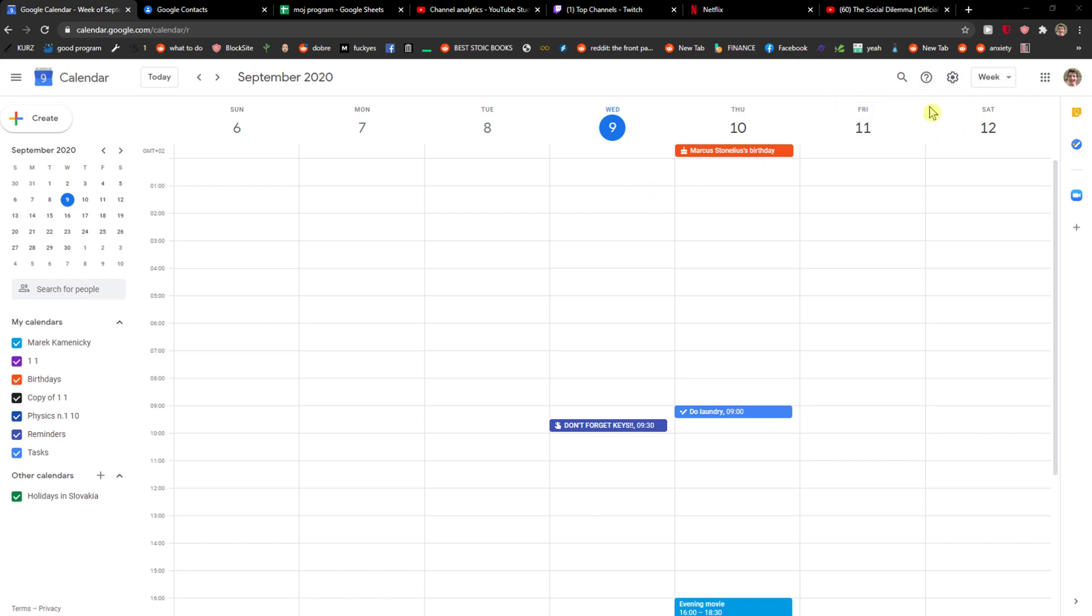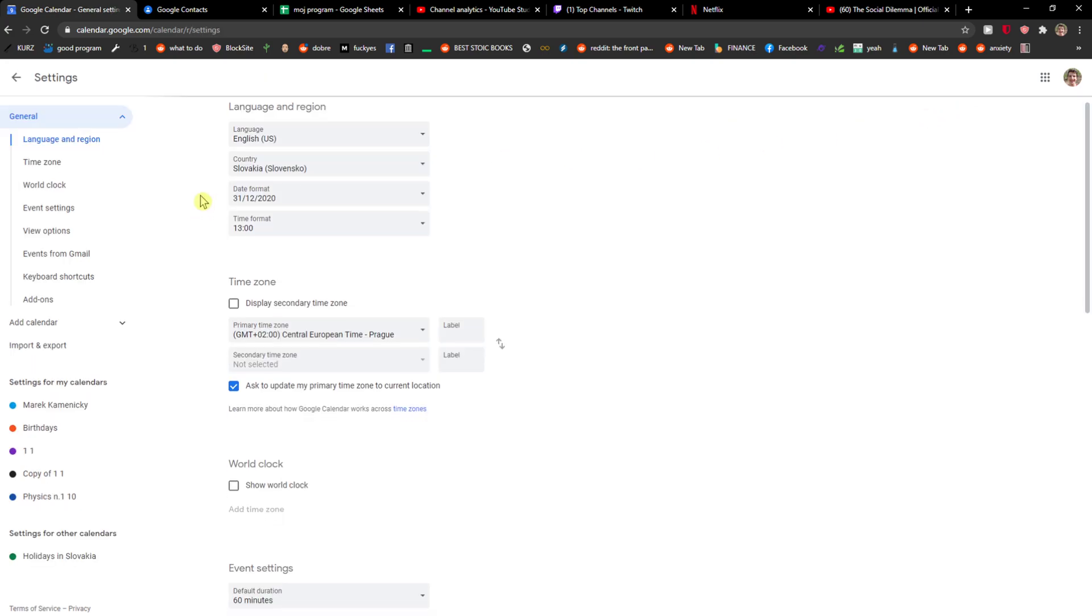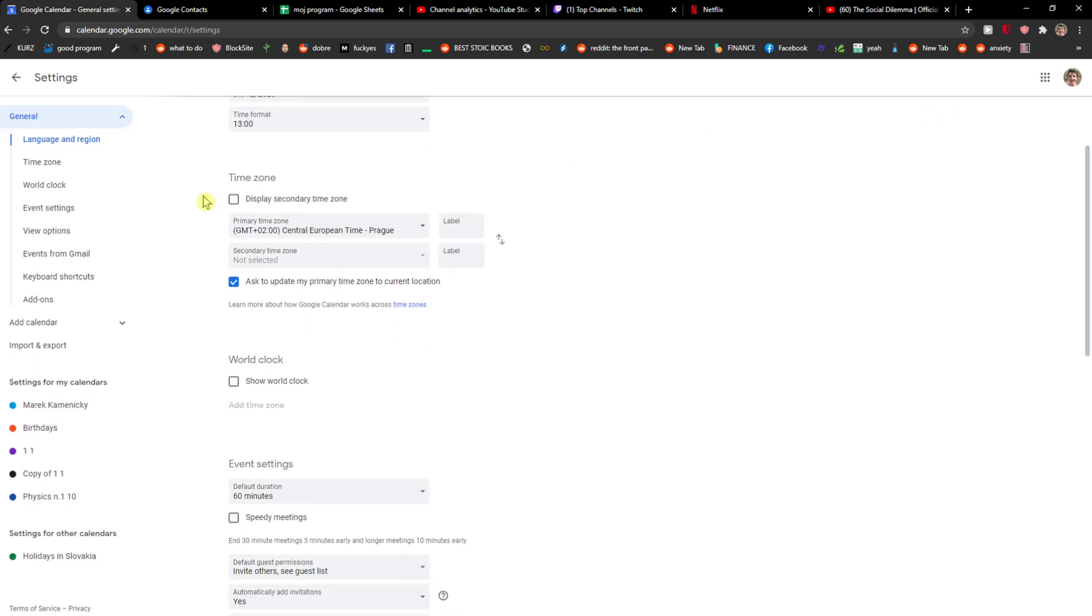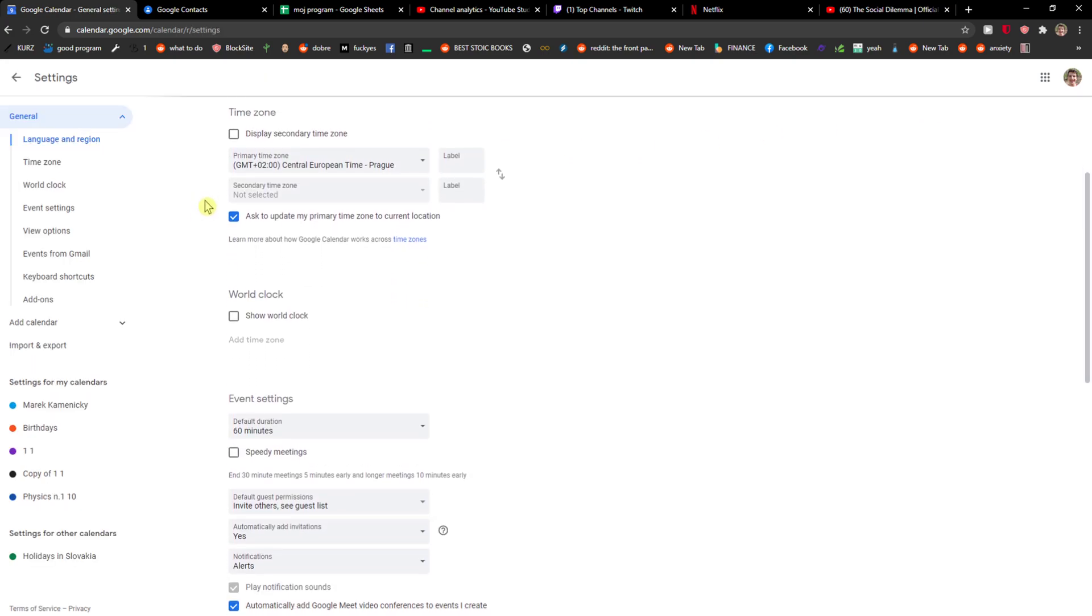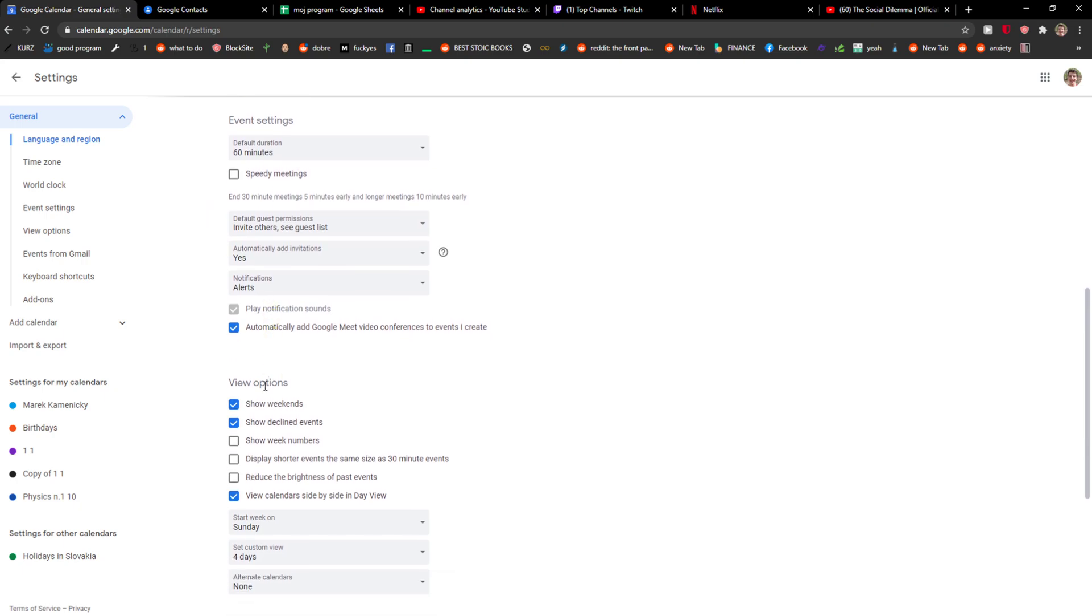The first thing you want to do is just click here on settings menu and go to settings. Right here you just want to scroll down below and you're gonna see view options right here.